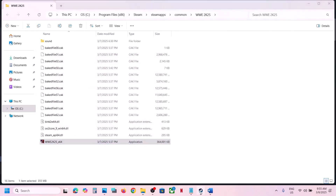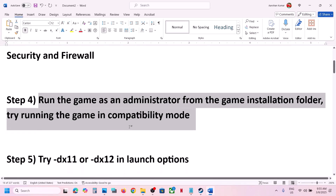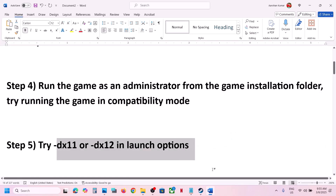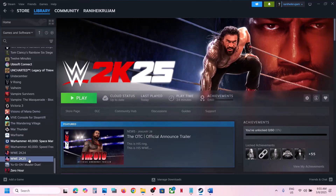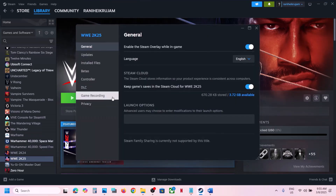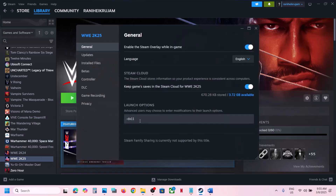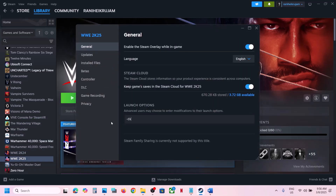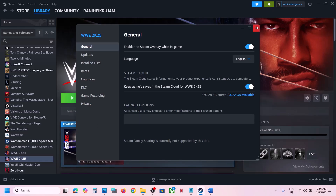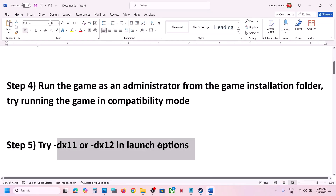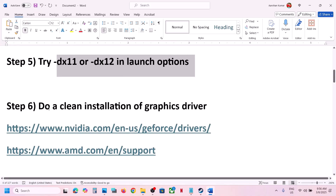The next step is to try DX11 or DX12 in launch options. Right-click on the game, select Properties, go to the General tab, and type -dx11 in the launch options field. Launch the game and check. If that doesn't work, try -dx12. If still not working, remove this and follow the next step.